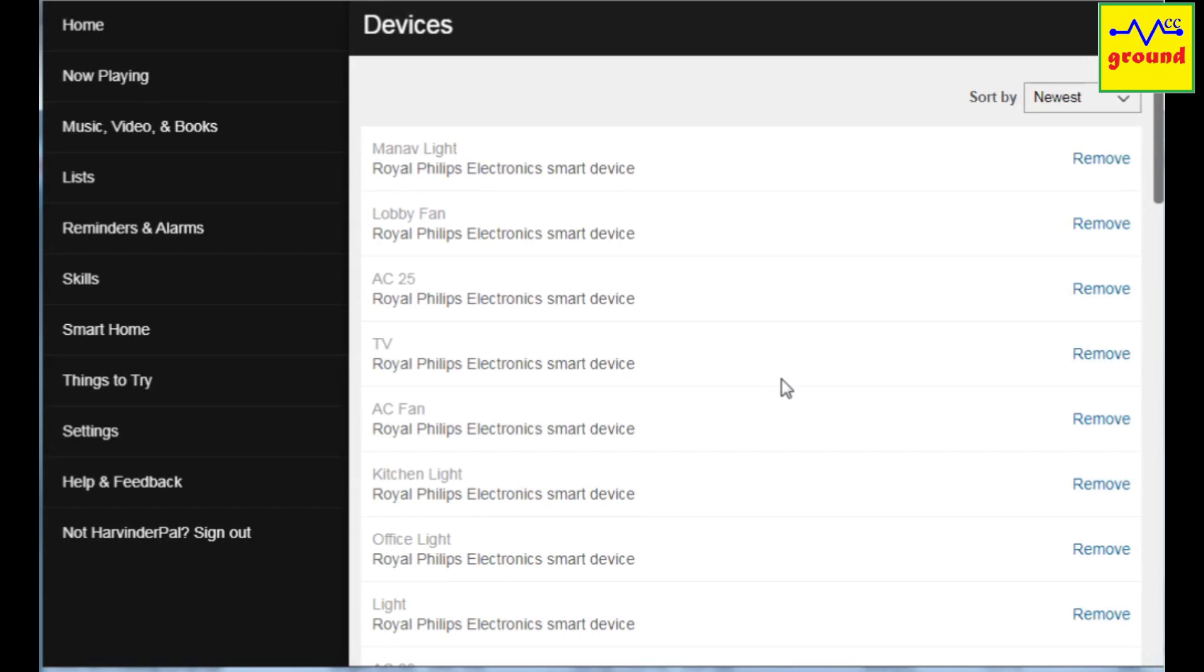But if Alexa is unable to discover the devices or is unable to control the discovered devices, you need to follow some troubleshooting steps to correct this issue.